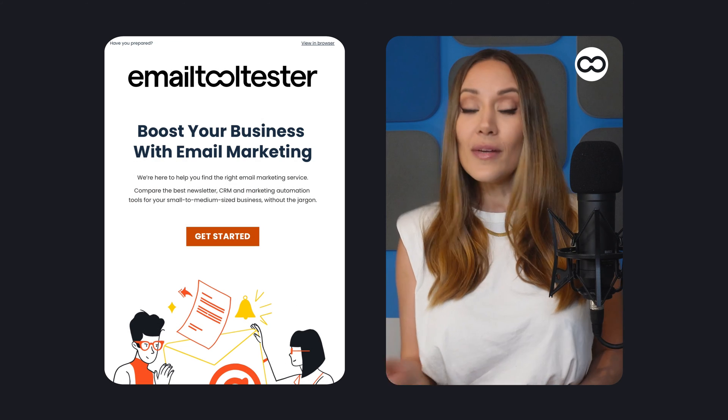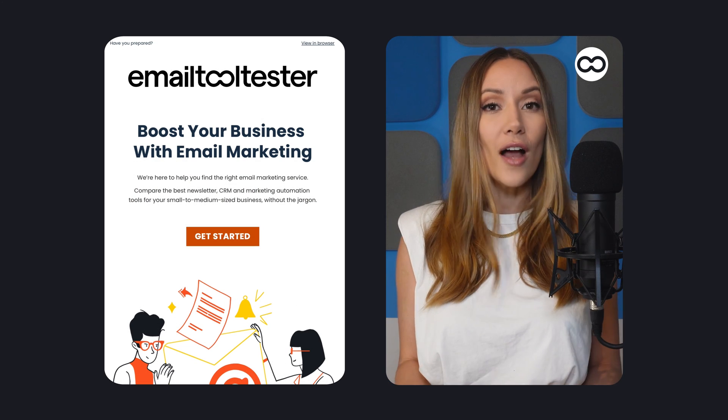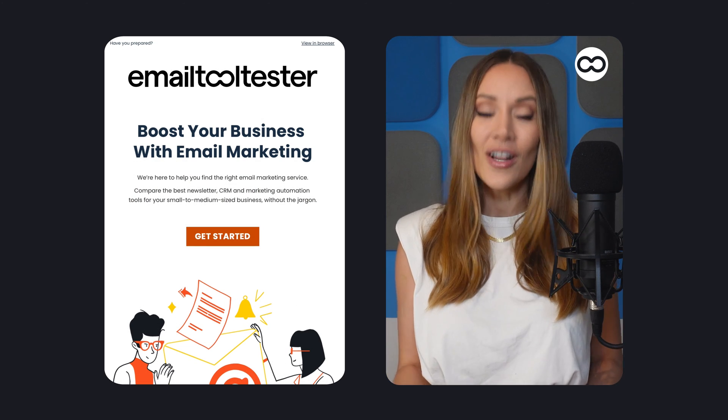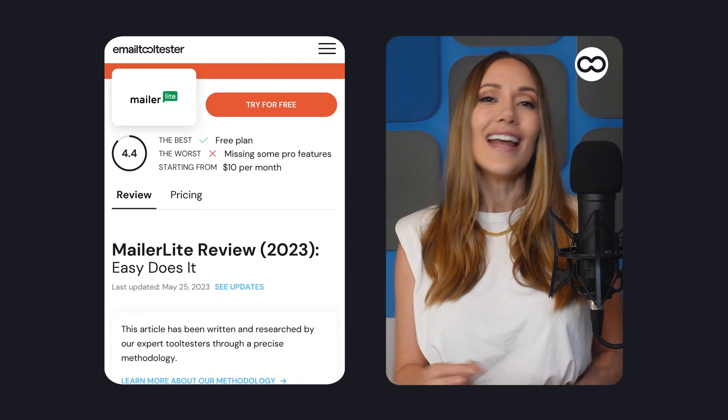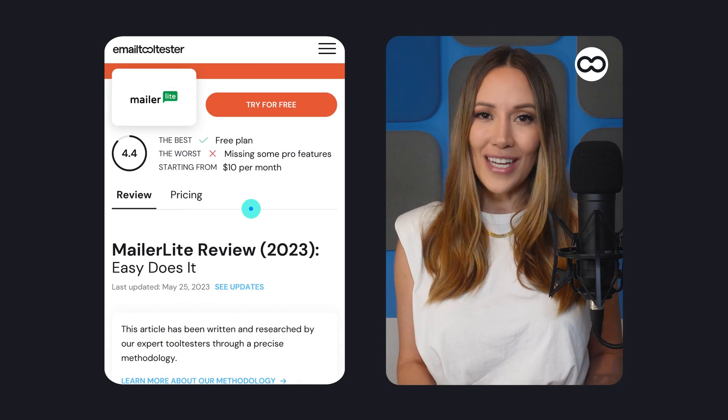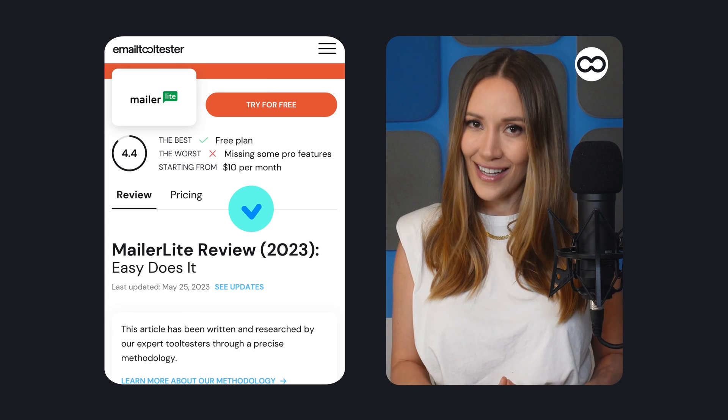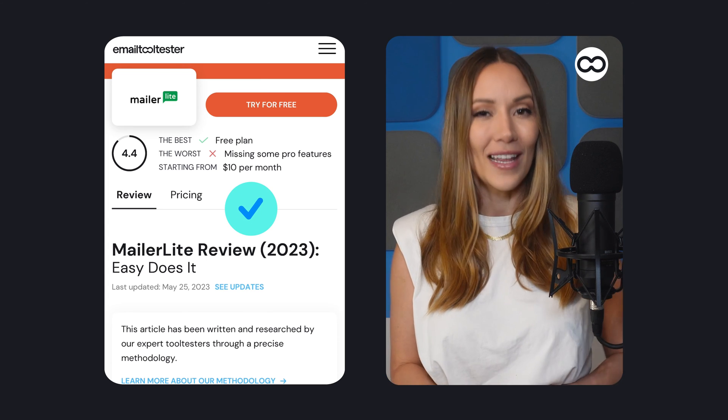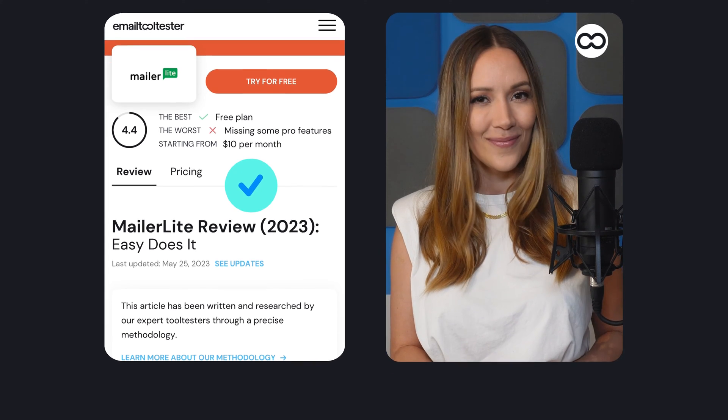Now whether you're a business owner, blogger, or other creative professional, MailerLite has everything you need to engage your audience. So let's dive in and get started with setting up your MailerLite account.